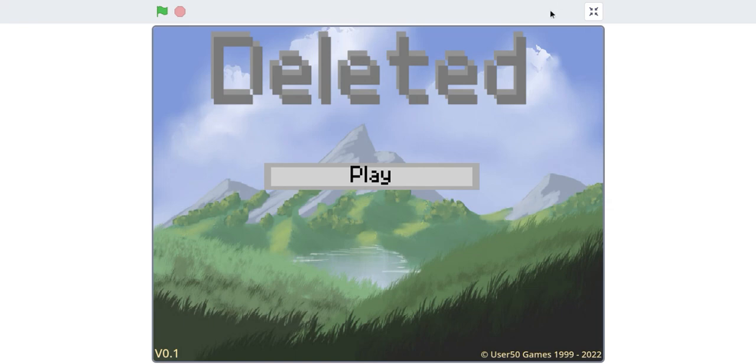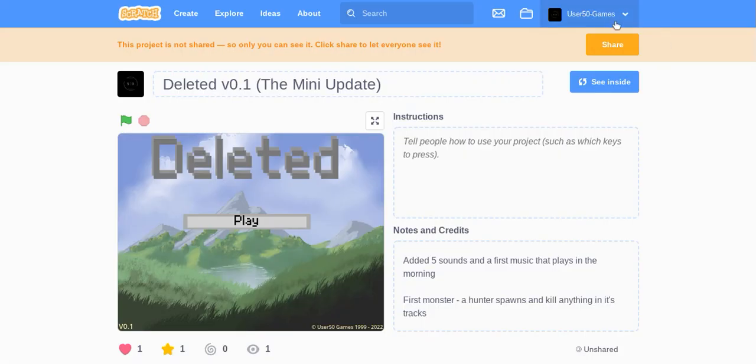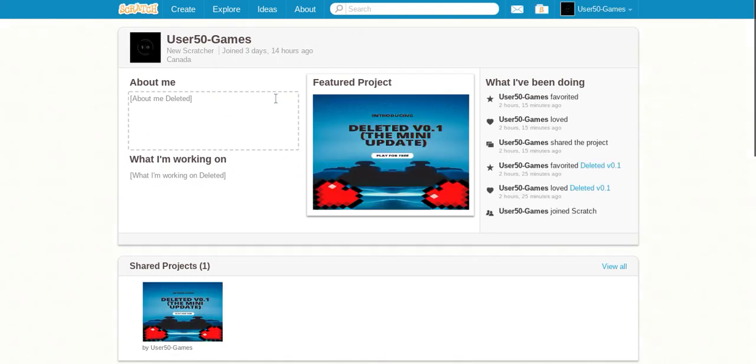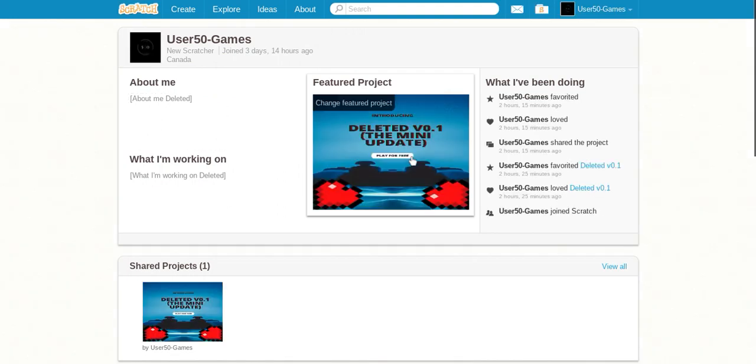I'm gonna show you a game I'm working on called Deleted, and I'm gonna do devlogs.